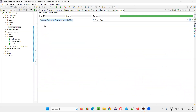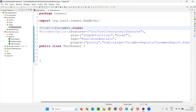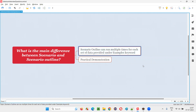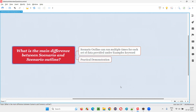As you can see here, the same scenario — login with valid credentials, login with valid credentials, login with valid credentials — got run three times with different sets of data. So I hope you got the answer for this question: what is the main difference between scenario and scenario outline? Scenario will run only one time, whereas scenario outline will run as many times as the number of sets of data mentioned under the examples keyword. That's all for this session. Thank you.